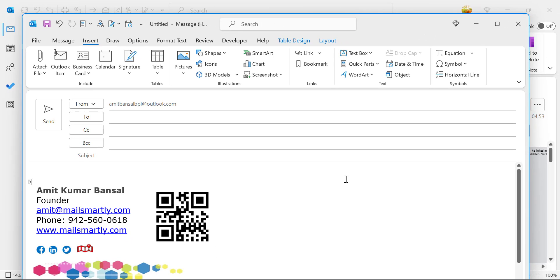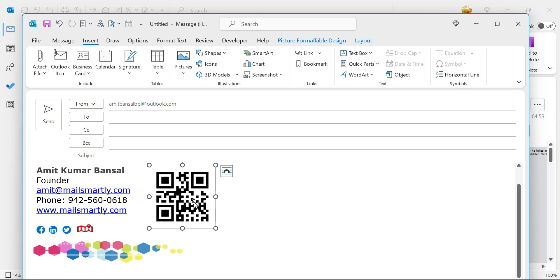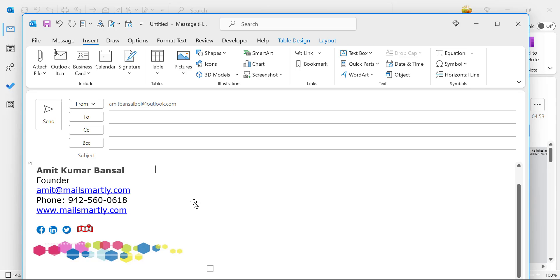When I click Personal, you can see my QR code is already added here. But I will show you how you can add this QR code in your signature. To complete this process, you first have to generate your QR code with your contact details.